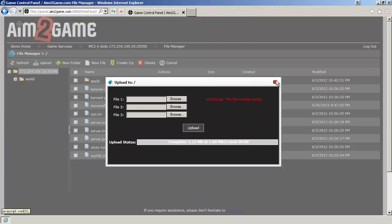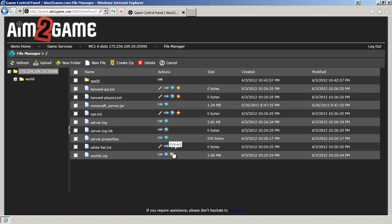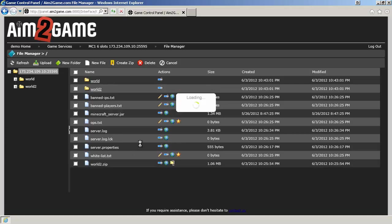Since this world already exists, I've already uploaded it, just click on the Extraction icon. World has been extracted.